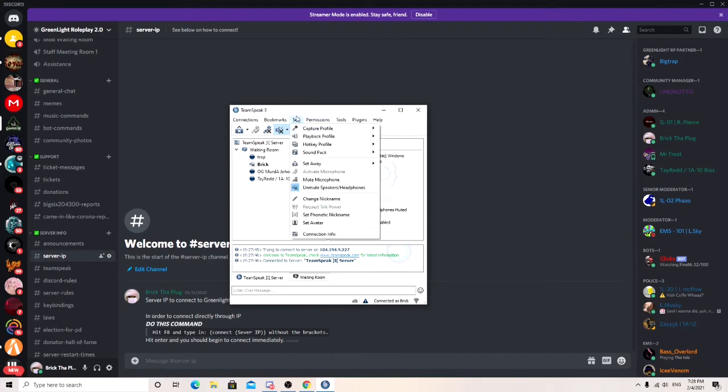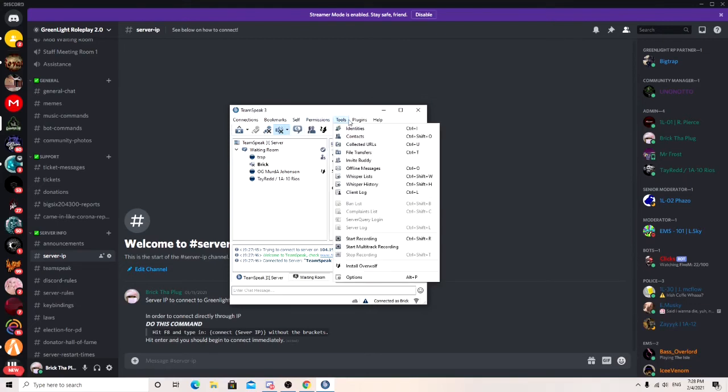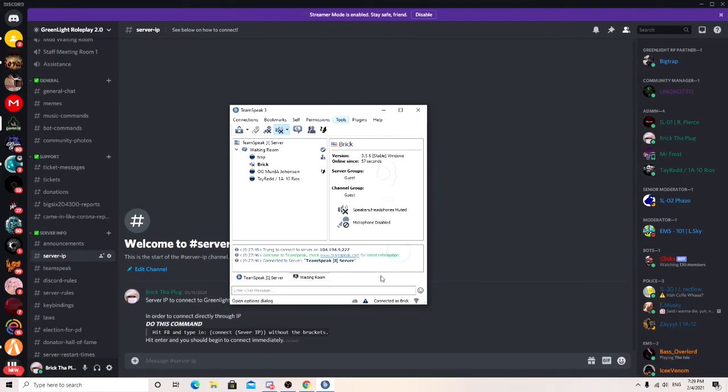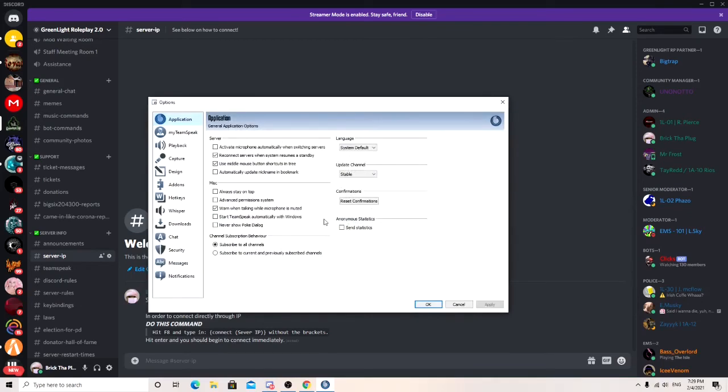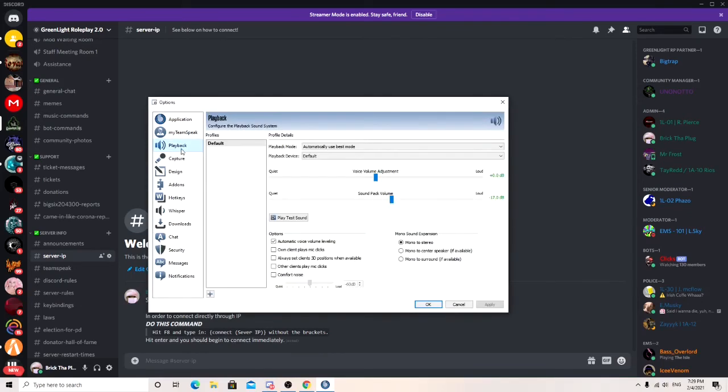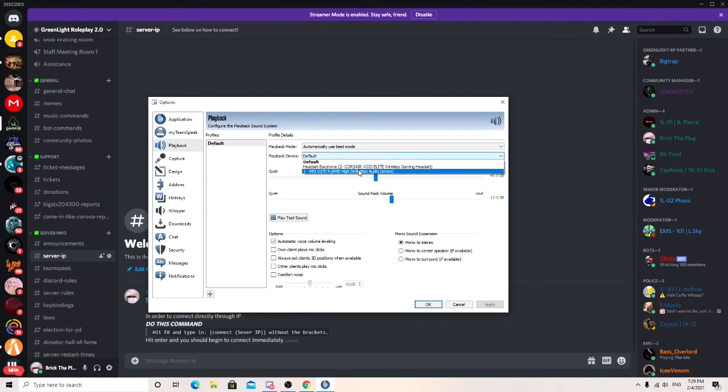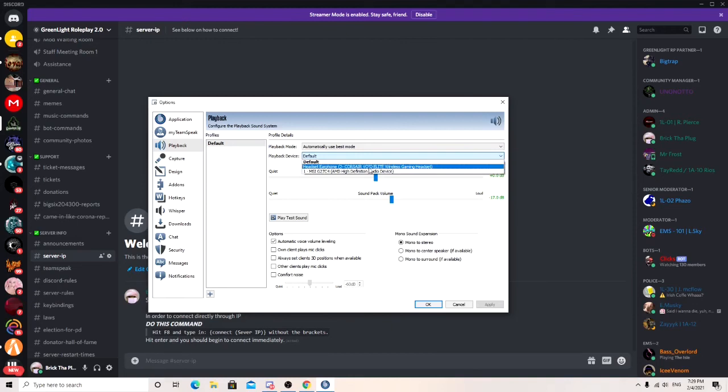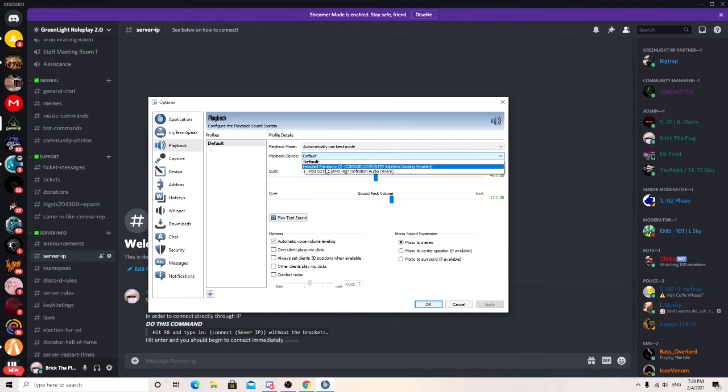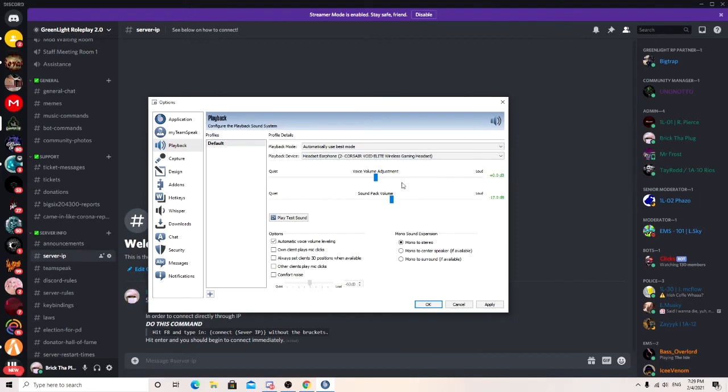What you want to do to set up your mic is go to tools, options, playback, and playback device. Go ahead and choose where you want the sound to come through. I use my headset, Corsair headset. Testing your playback sound system. Hello. Okay. Go ahead and hit apply.